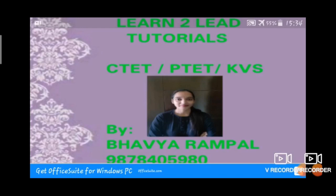Students, I hope you all are fine and doing very hard studies. I hope you all have subscribed to our Learn to Lead channel. If you are watching our video for the first time, please subscribe to our channel and like our videos too.